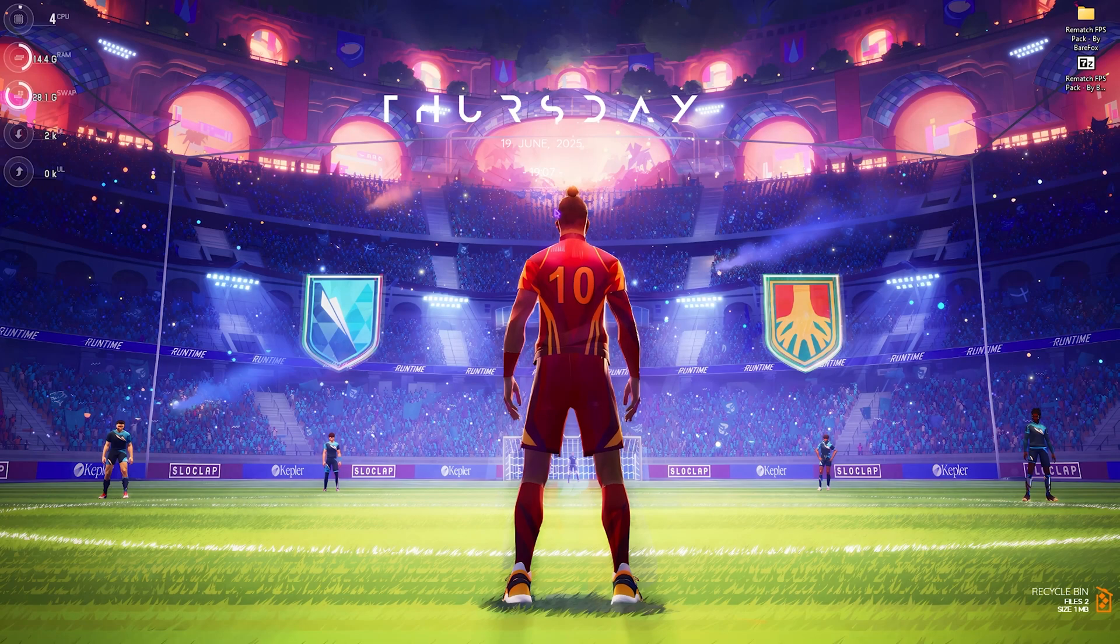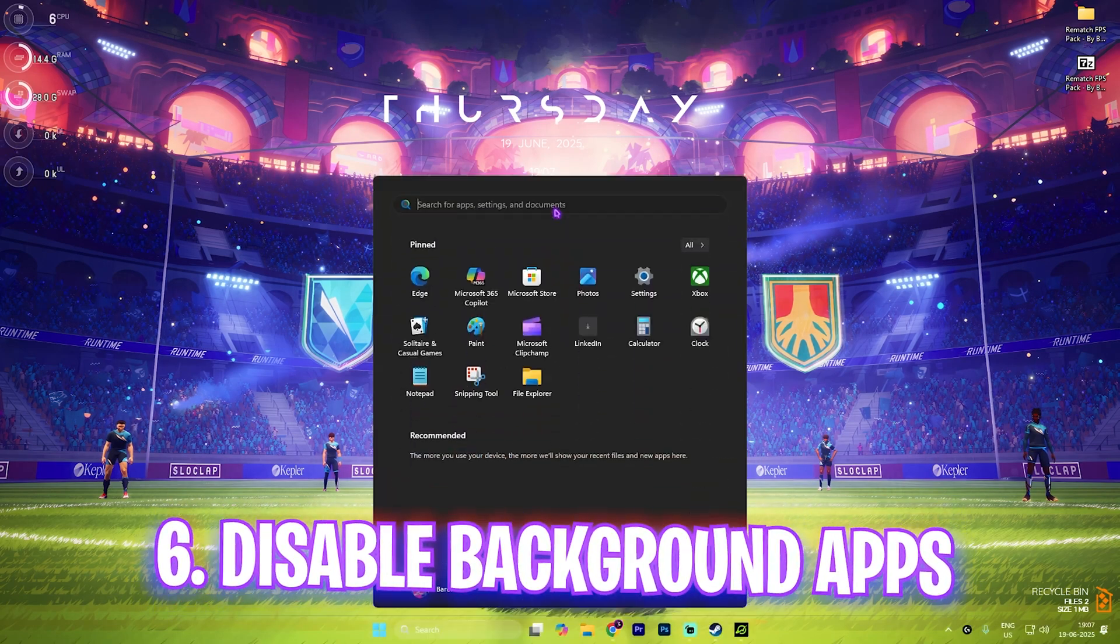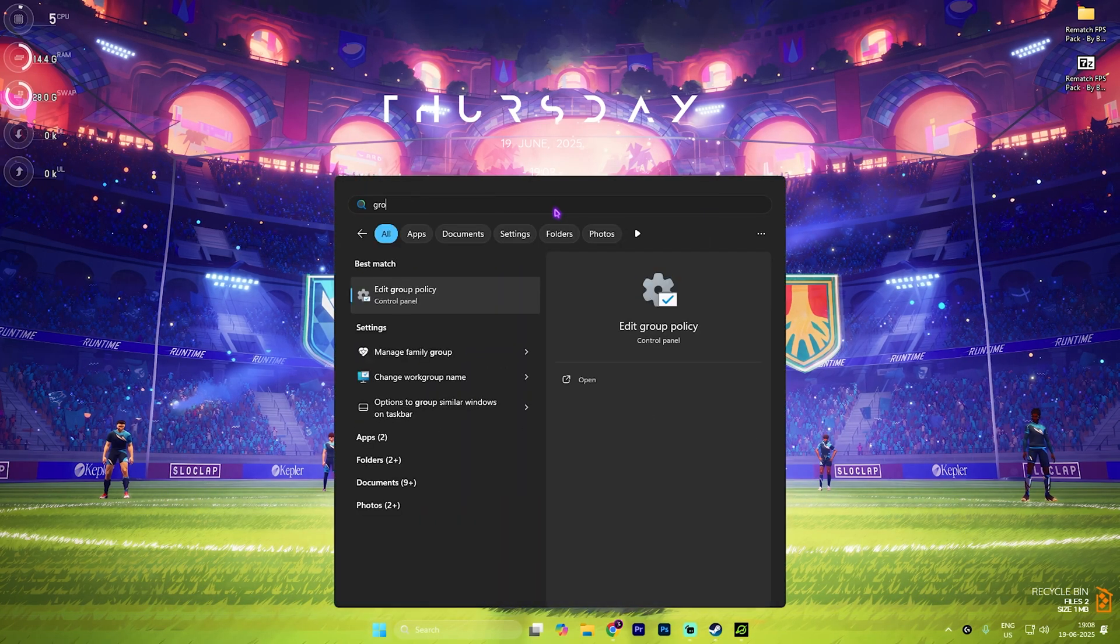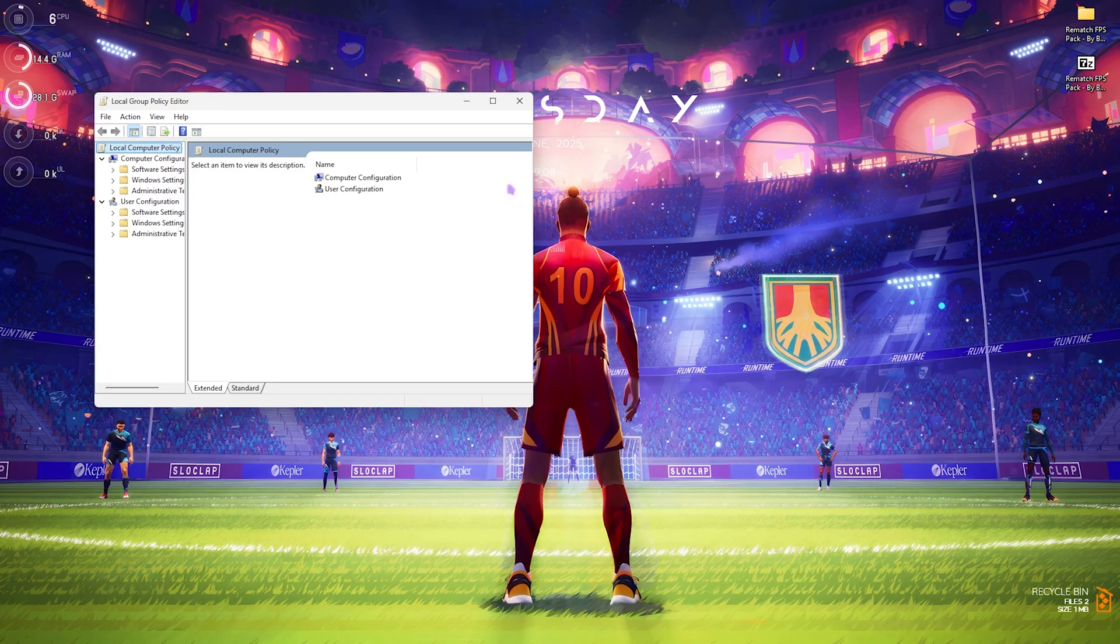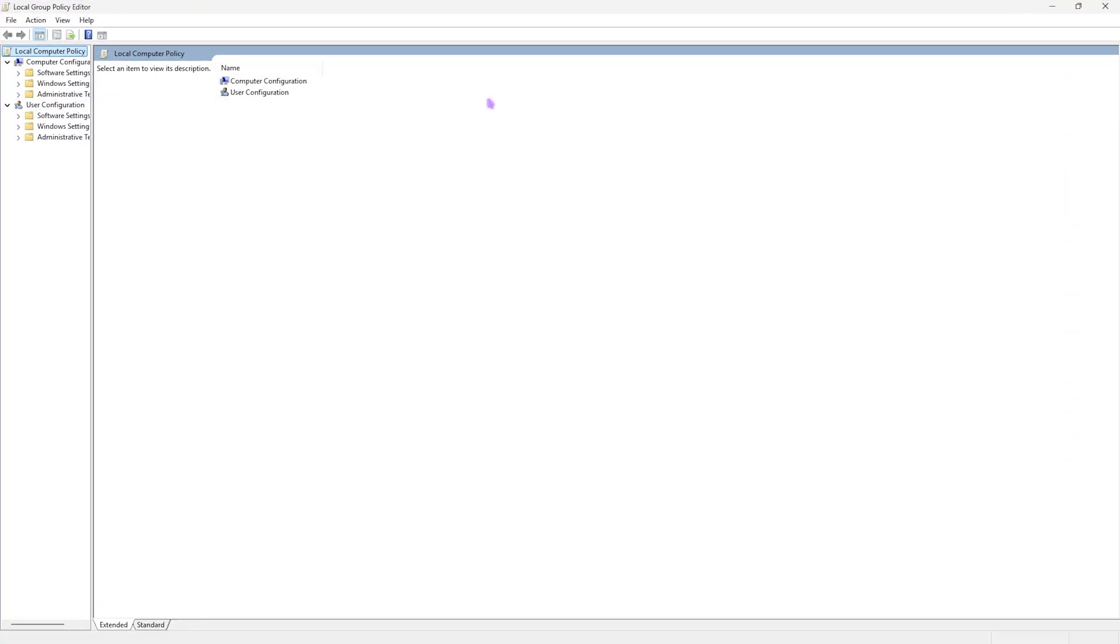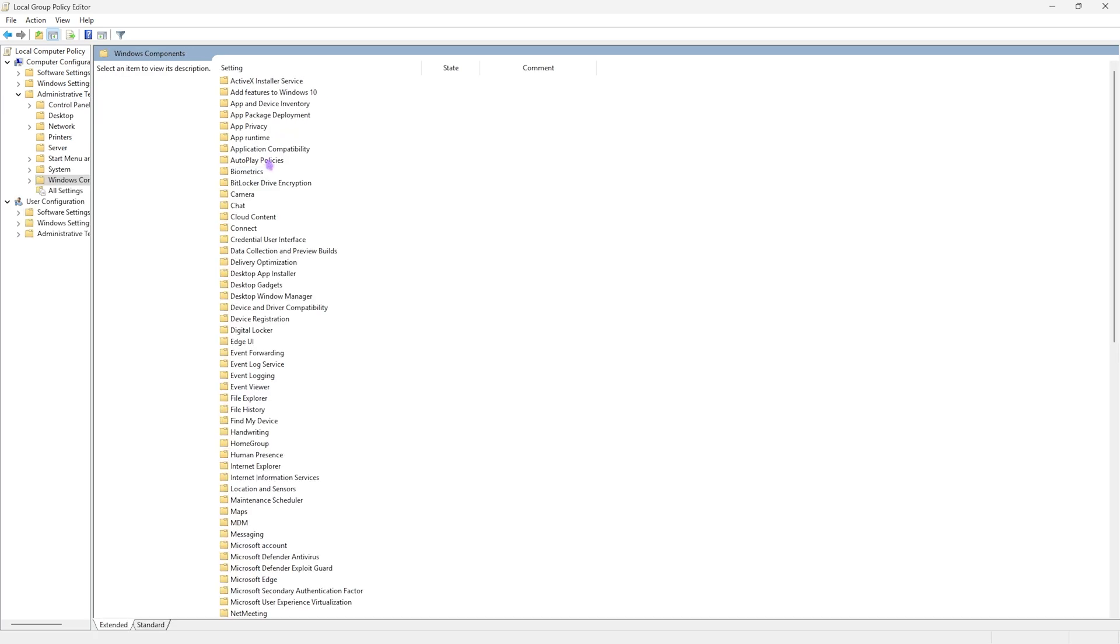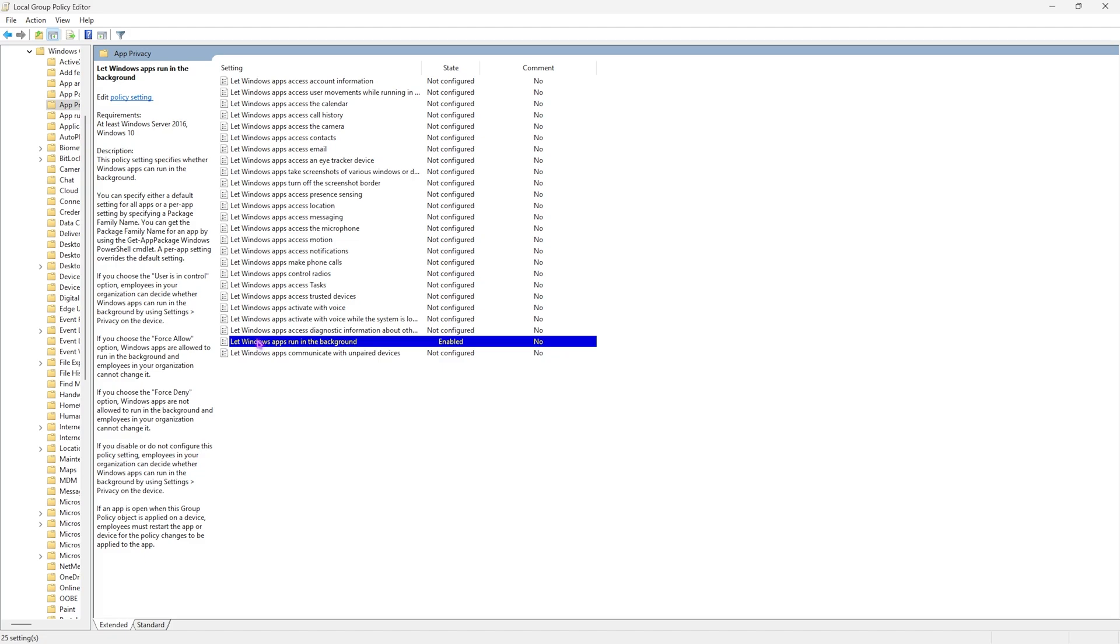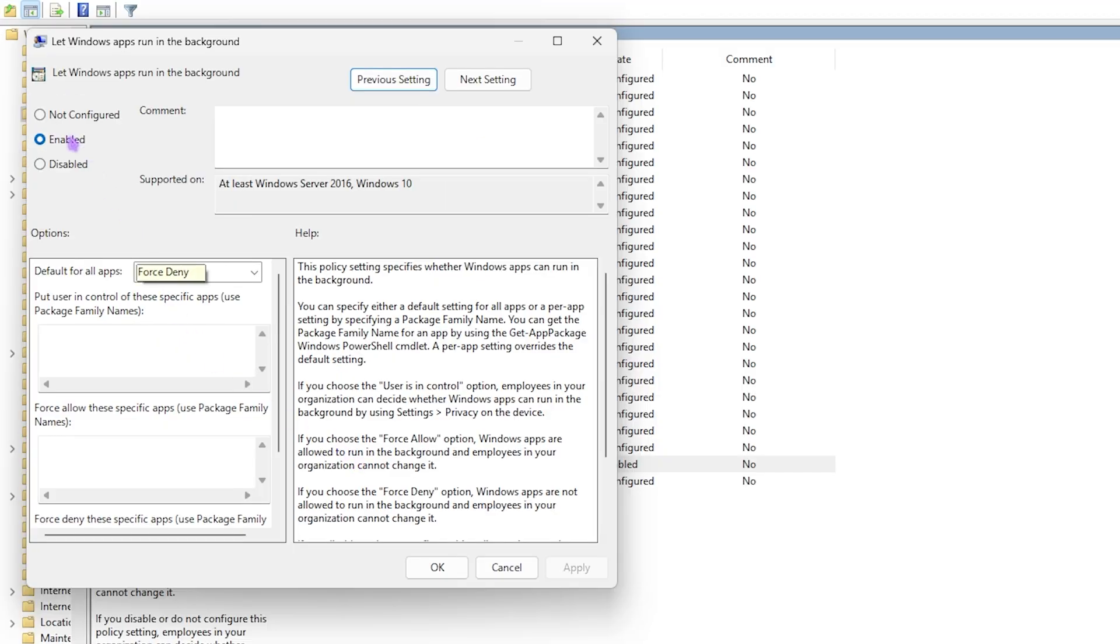Next step is disabling unwanted background applications. Simply search for Group Policy Editor and press Enter. Note that this step will only be available for Windows Pro users. Once you're here, double-click on Computer Configuration, then Administrative Templates, then Windows Components, then App Privacy. You'll find Let Windows Apps Run in the Background. Double-click to open it up and ensure that this is set to Enabled.